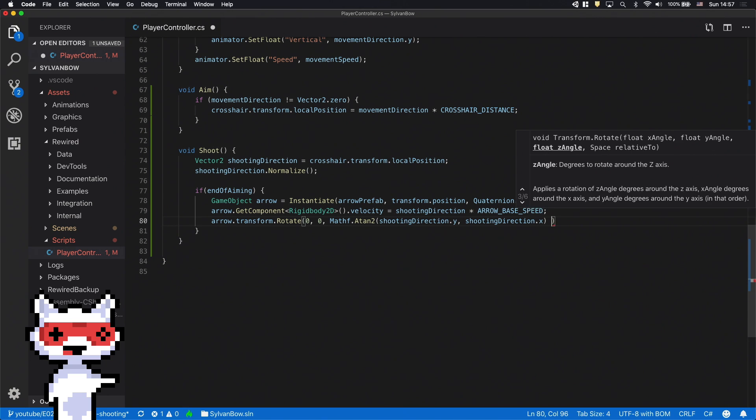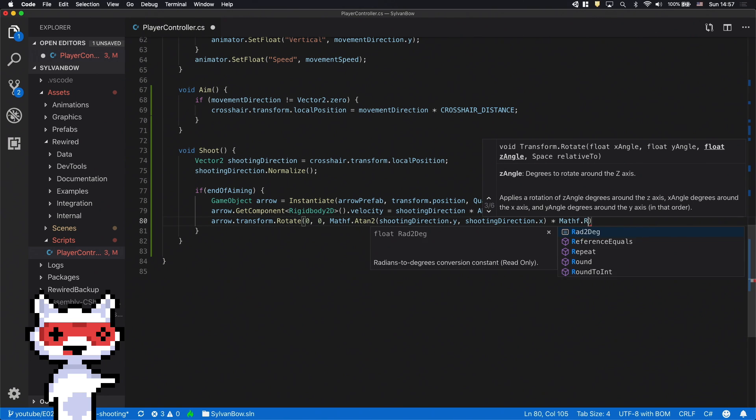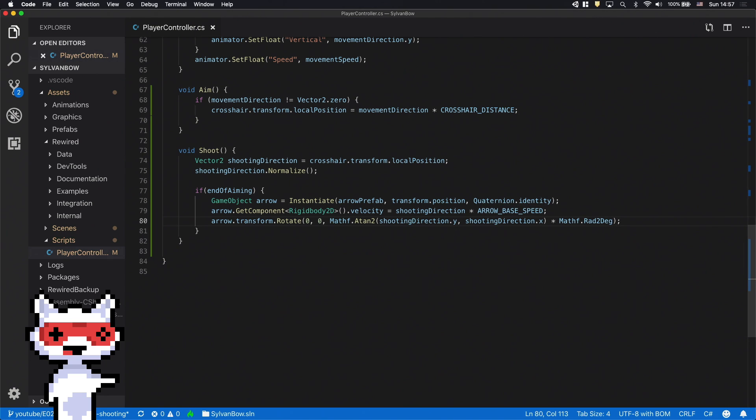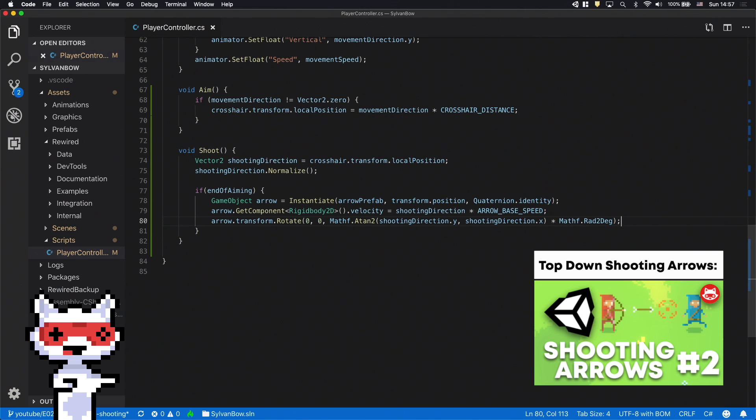And finally we have to multiply it by the mathf.rad2deg to convert it from radian to degree. I explained this whole conversion and the math behind it in a previous episode. Check it out if you haven't watched it yet.